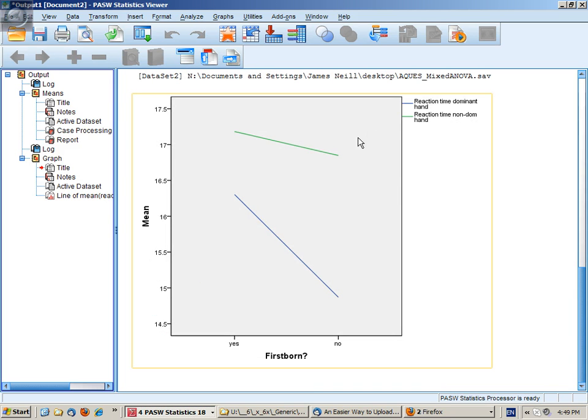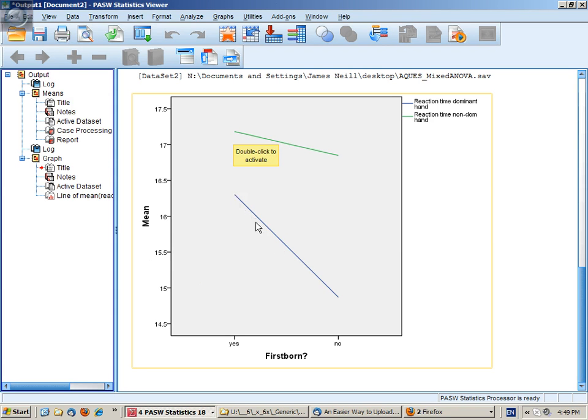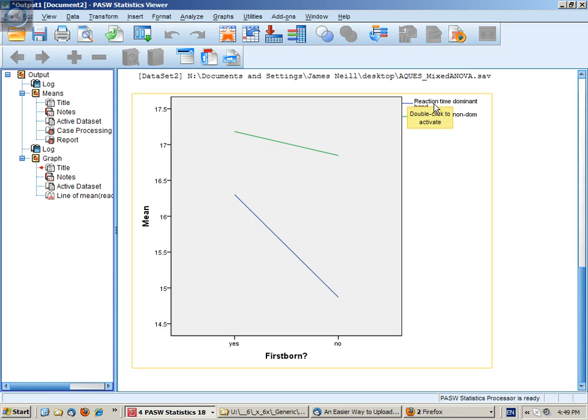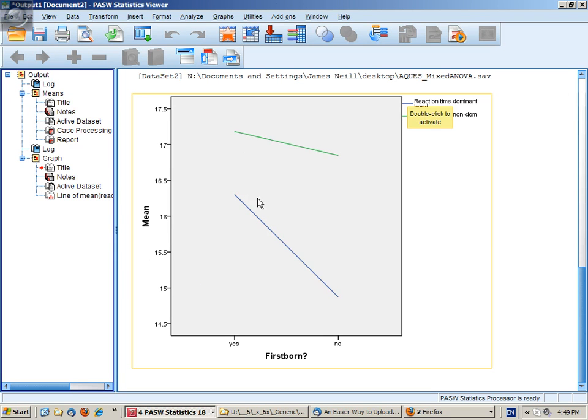So this graph shows that I'm likely to have an effect or I could have an effect whereby the lowest reaction times are for the blue line. And that is with the dominant hand and non-dominant hand is slower. Secondly, it appears that those who are first born may be a bit slower in their reaction times than those who are subsequently born.